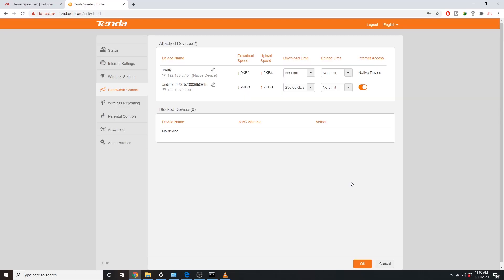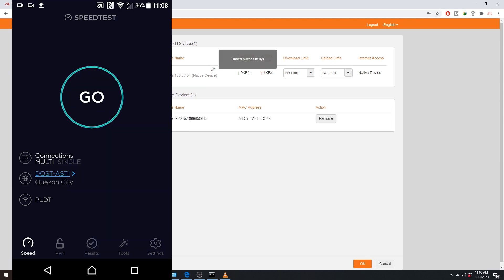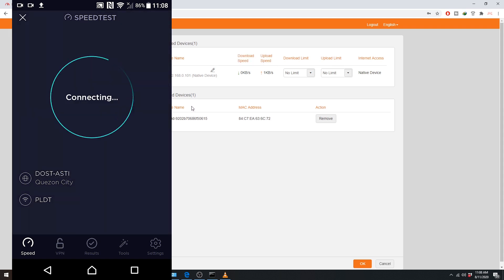Now, let's say your child or sibling is still misbehaving and you're already fed up with them and you want to cut their internet access. Simply toggle off their internet access and they'll be moved to blocked devices. Boom! Now on the speed test, the device is disconnected.